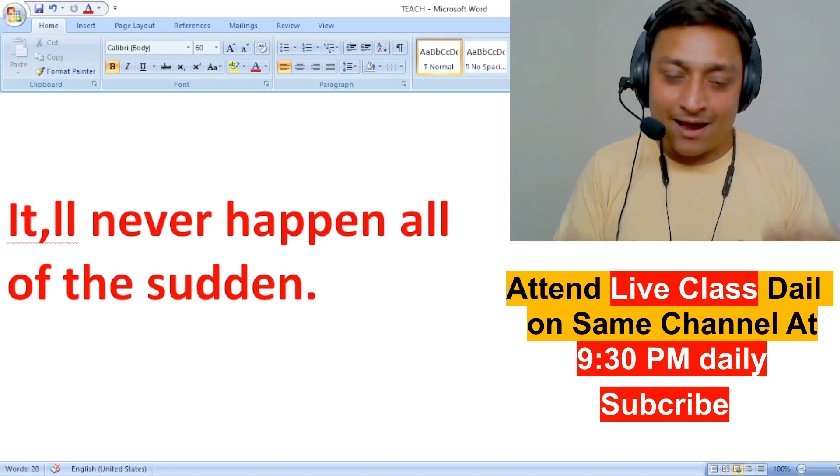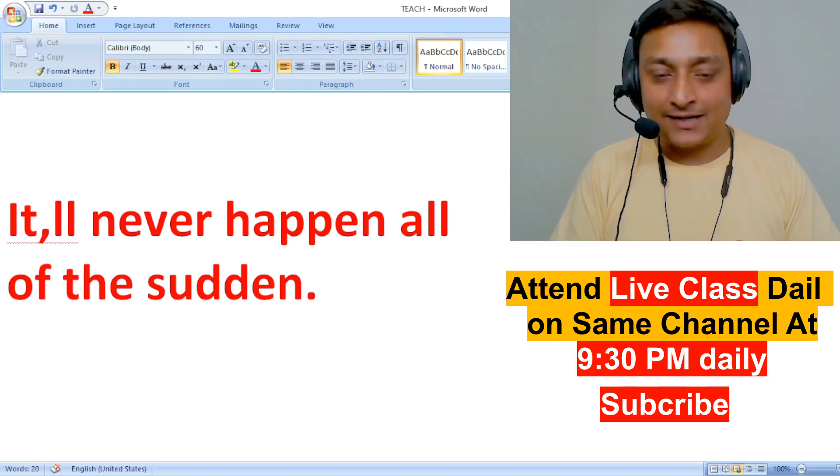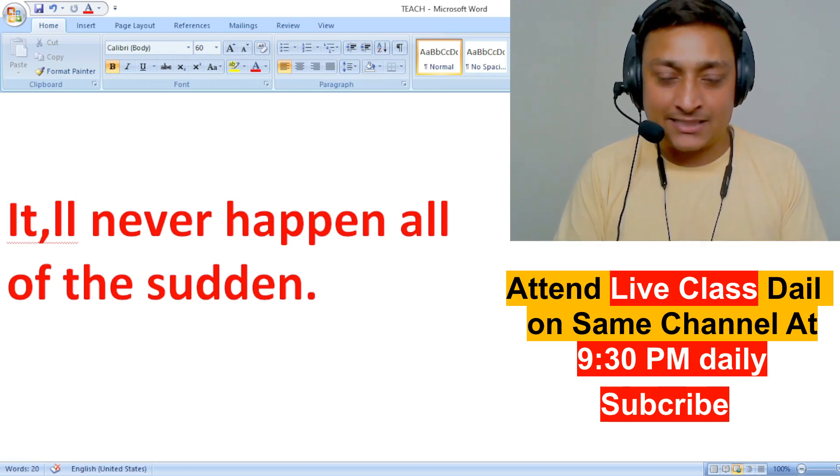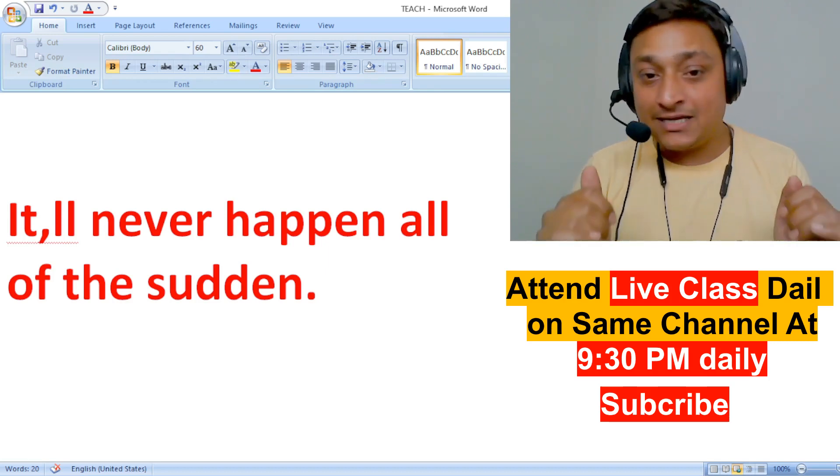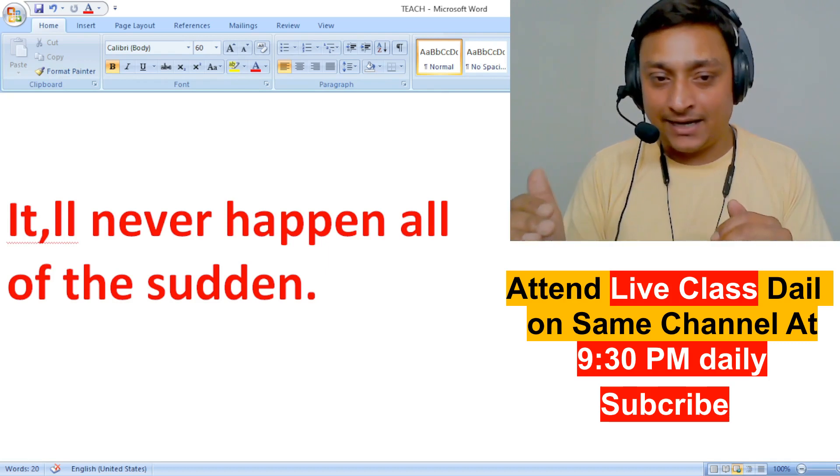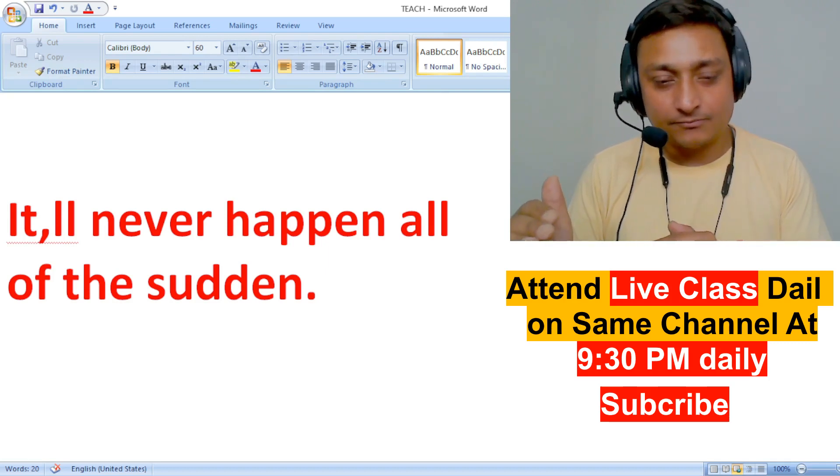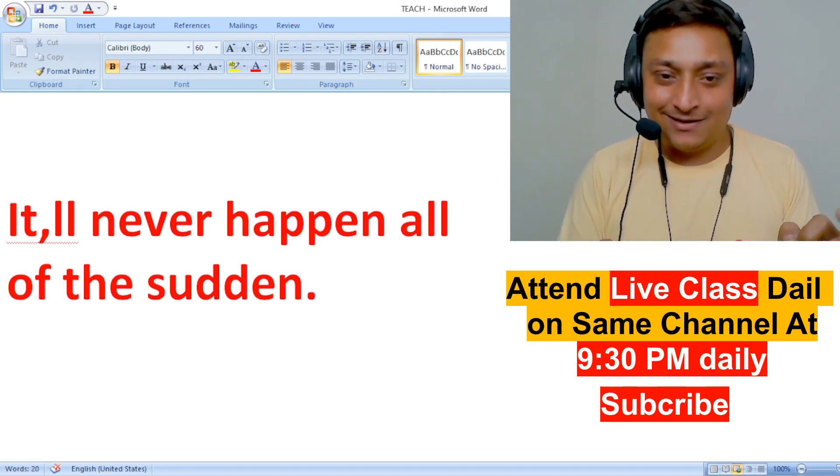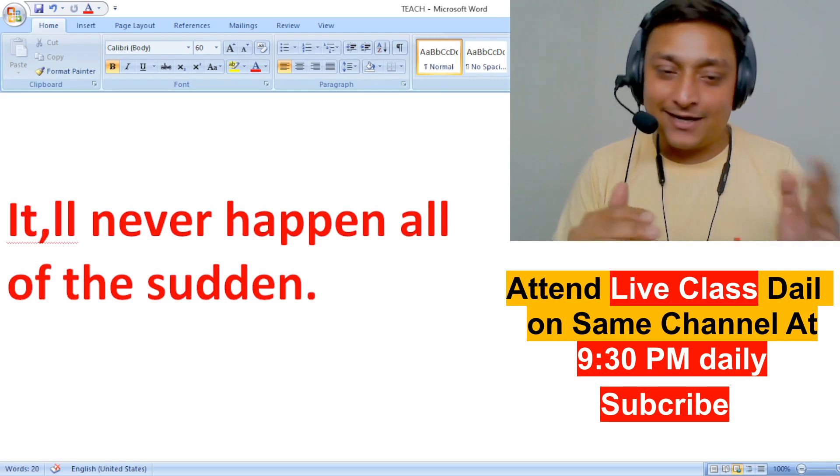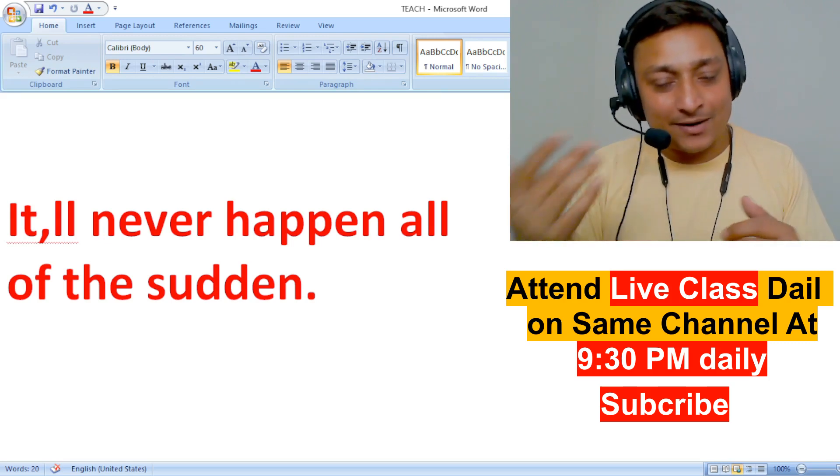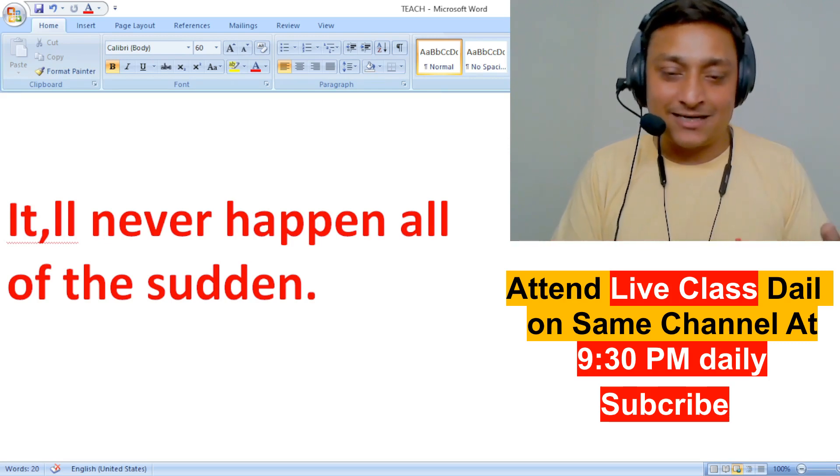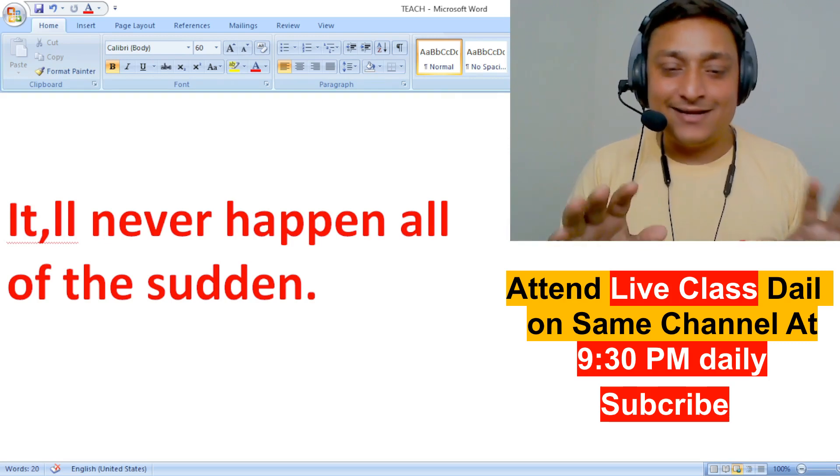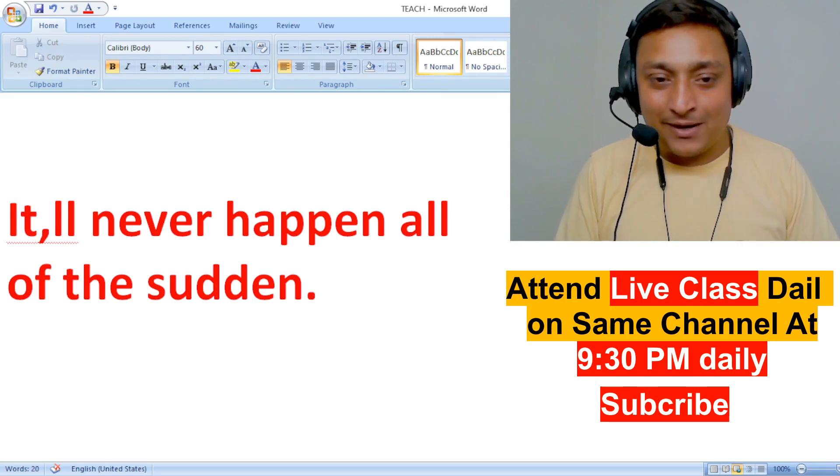You would have become perfect at English within a period of 15 days because you will be listening to English continuously. Some people say continuously, continuously, continuously.